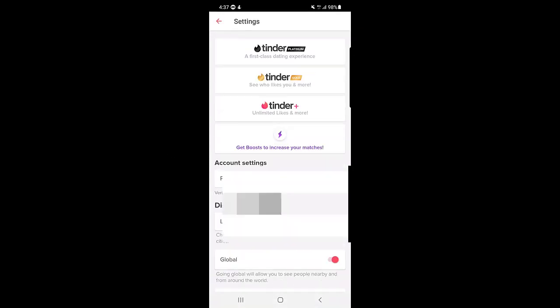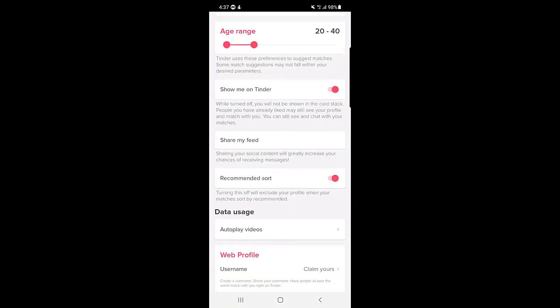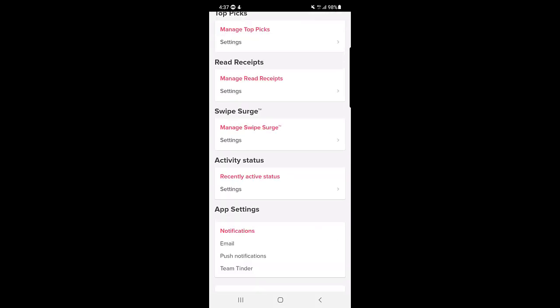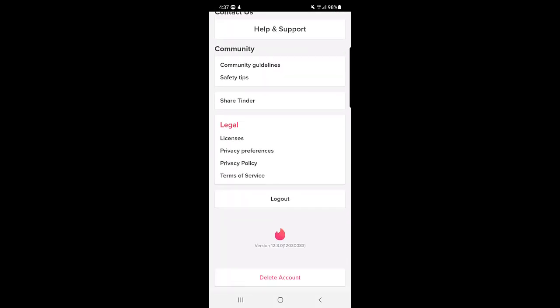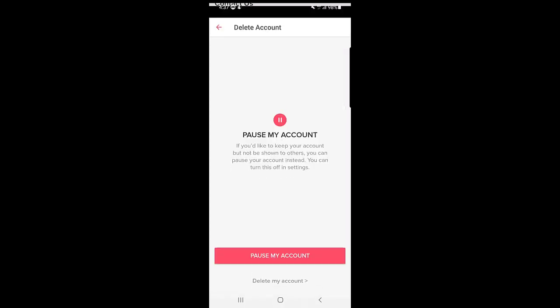Once you tap on settings, you need to scroll down to the bottom. Here you will find an option for logout, and just below that you will find the delete account option.